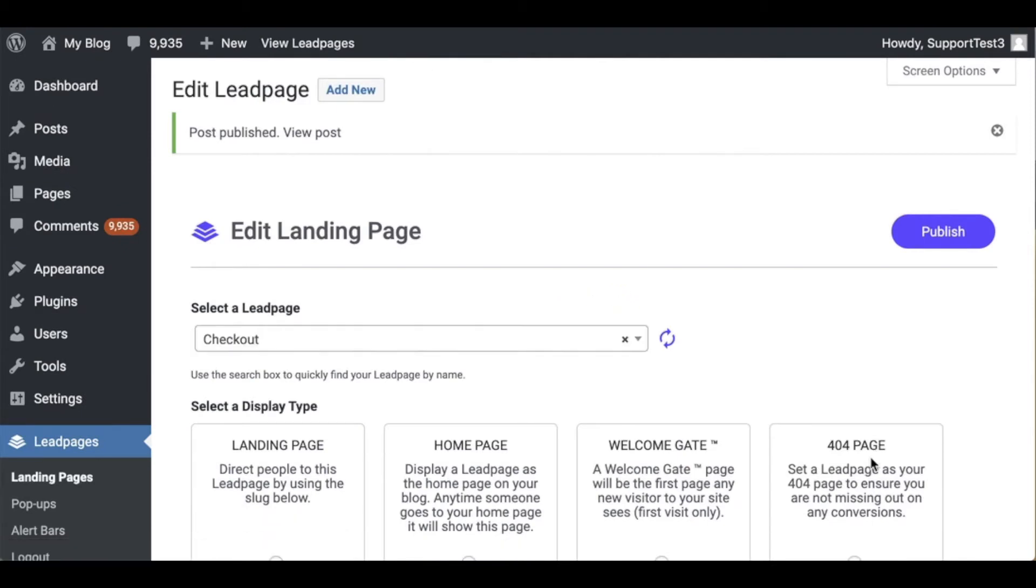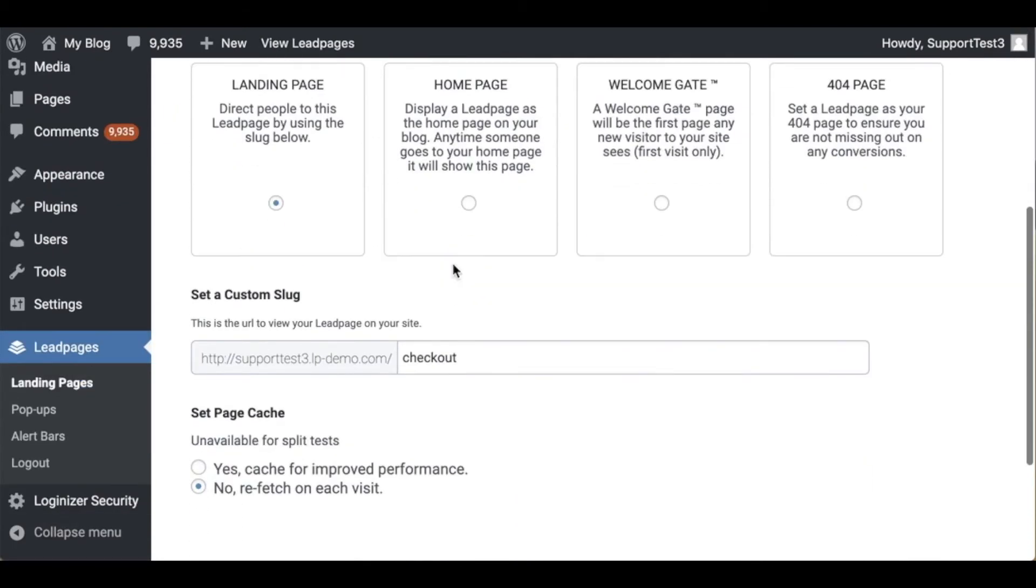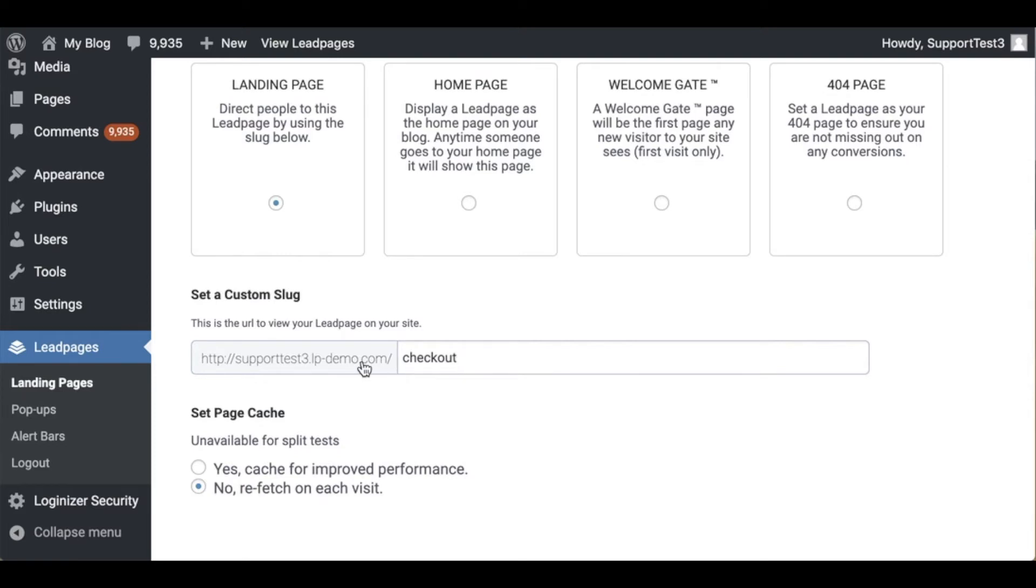This will then publish our page and we can of course go ahead and view it but let's take a look at what our URL looks like. So this is going to be the URL where my page is able to be viewed at posted on my domain. Now that we've worked on adding a landing page to WordPress via the Leadpages WordPress plugin let's talk about how to delete one.